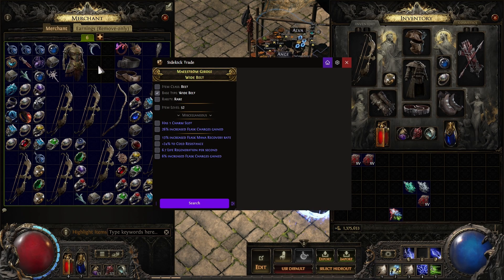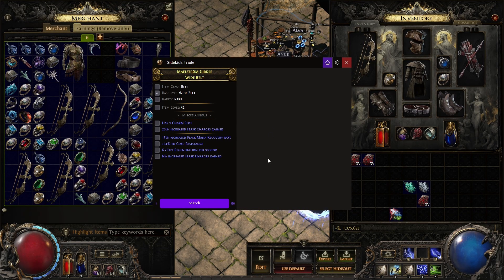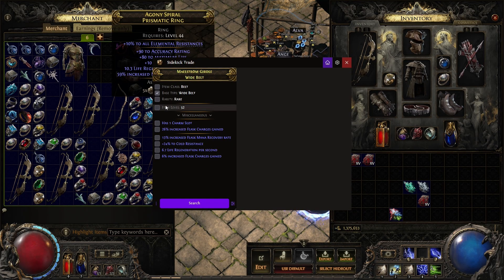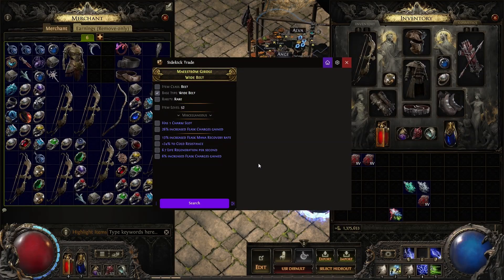You may know what stat priority you need for your specific class, but there are way more items out there not for your class than there are for your class. Being able to, on the fly, immediately — even in the middle of a map — know exactly what that item is selling for right now in the market is extremely important.